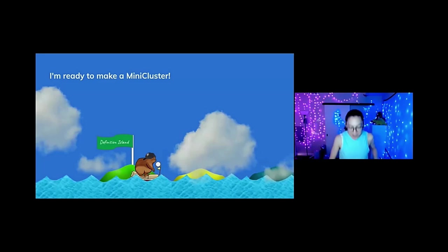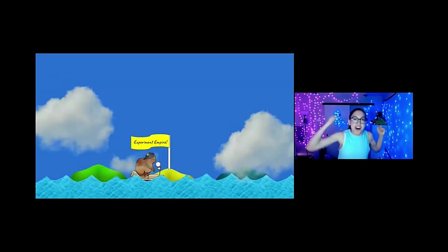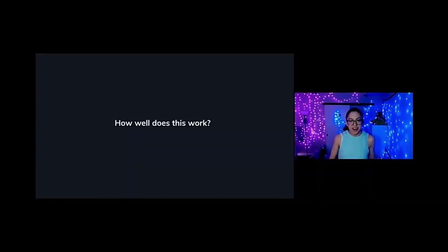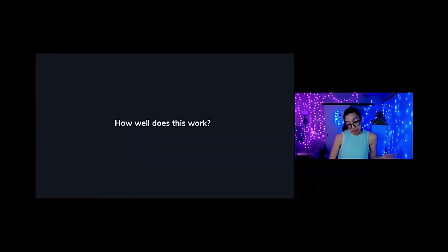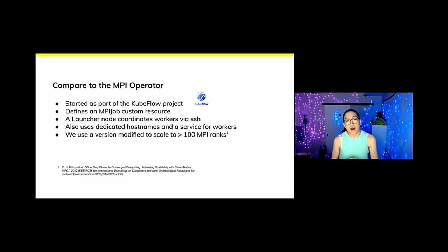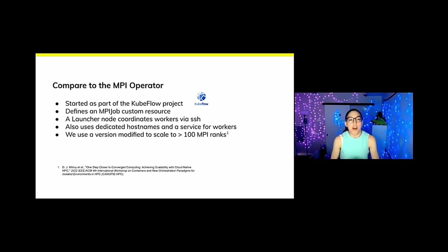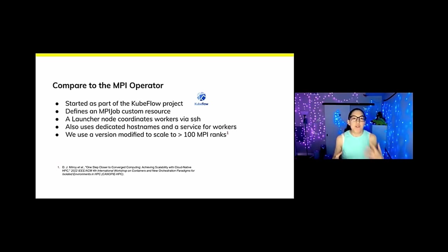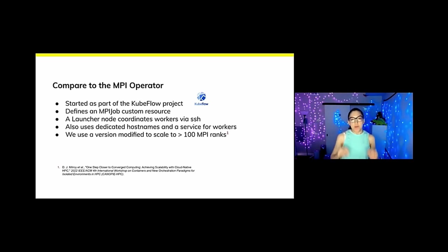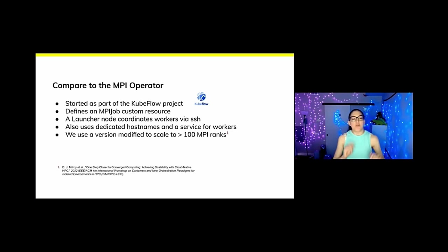I'm ready to make a mini cluster. The next stop in our journey is going to be to experiment empire, where we ask empirical questions like how well does this work again? So we decided we wanted to compare it to the MPI operator, which is another operator in the space that is very similar in nature. This started as part of the Kubeflow project, defines an MPI job as its custom resource. It has a slightly different design. It uses a launcher node to coordinate workers via SSH. Like the Flux operator, it also uses a dedicated hostname and a service for workers. And we had to use a modified version to scale to over 100 MPI ranks. Check out the paper right there if you want to learn more about that.